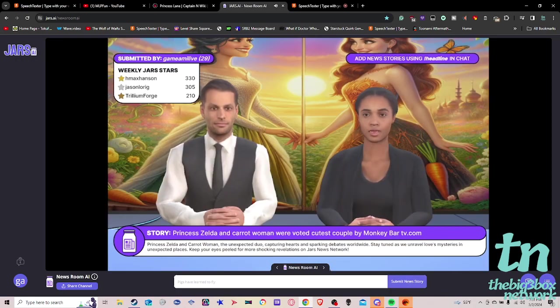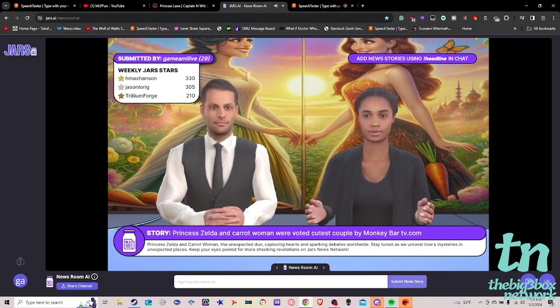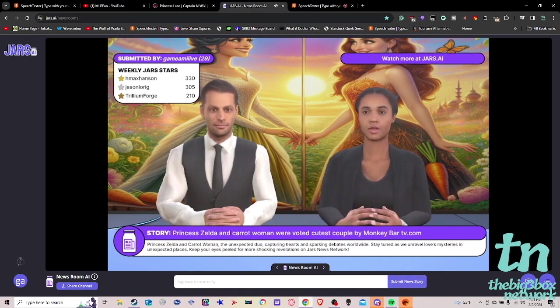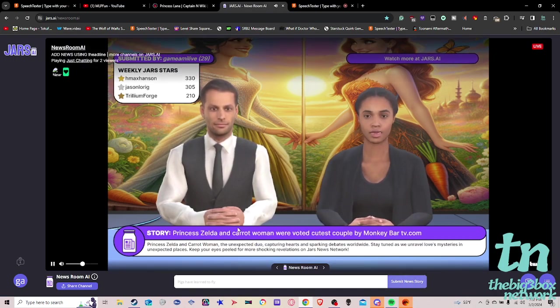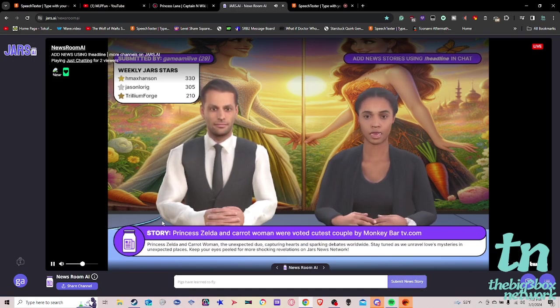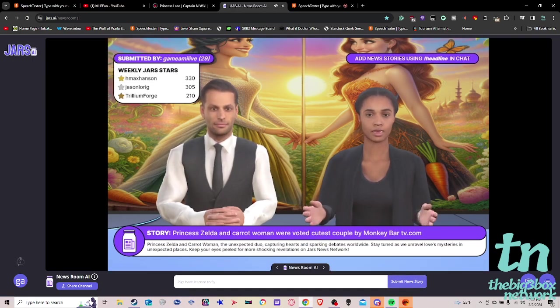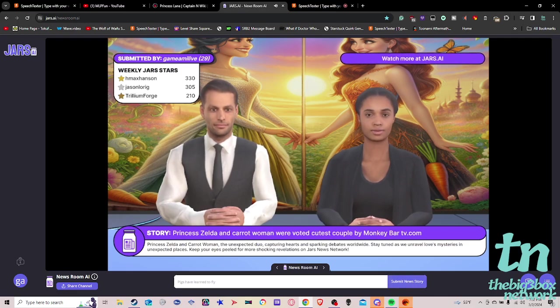Princess Zelda and Carrot Woman, the unexpected duo, capturing hearts and sparking debates worldwide. Stay tuned as we unravel love's mysteries in unexpected places. Keep your eyes peeled for more shocking revelations on JARS News Network.